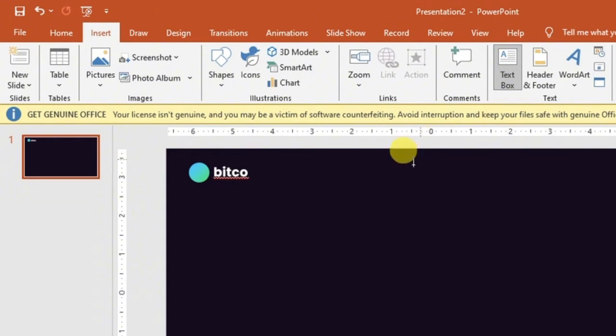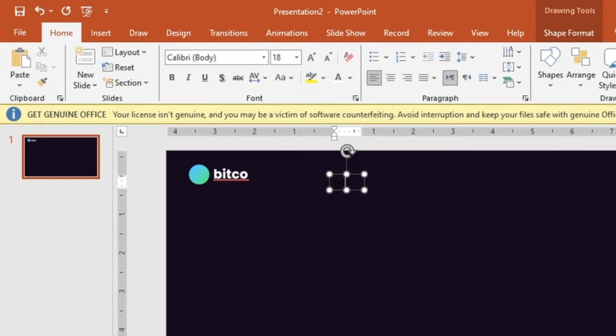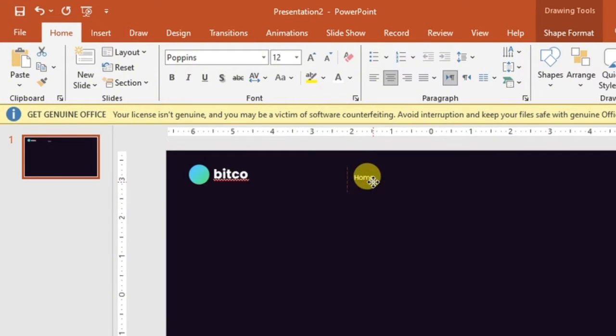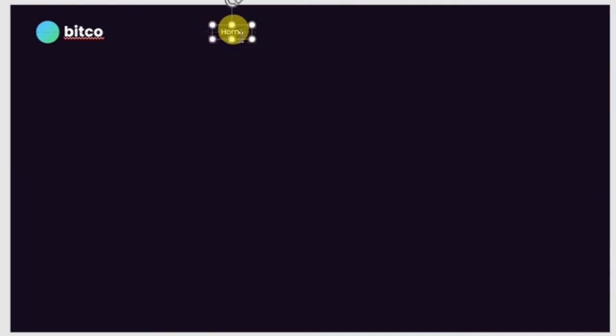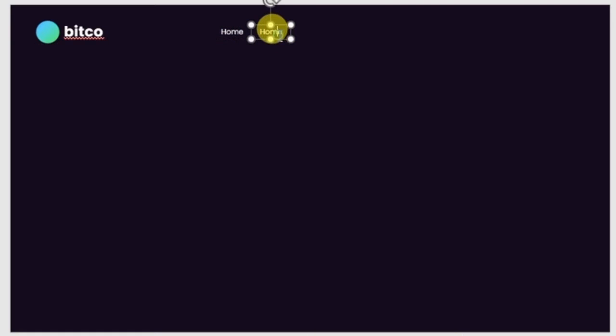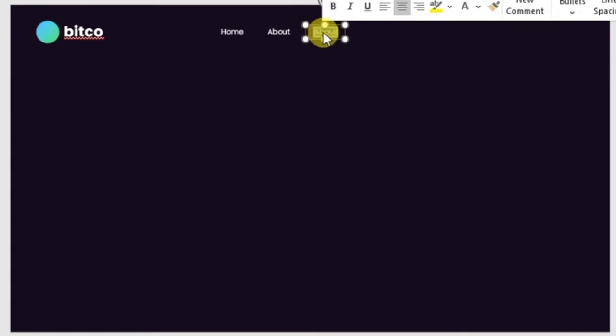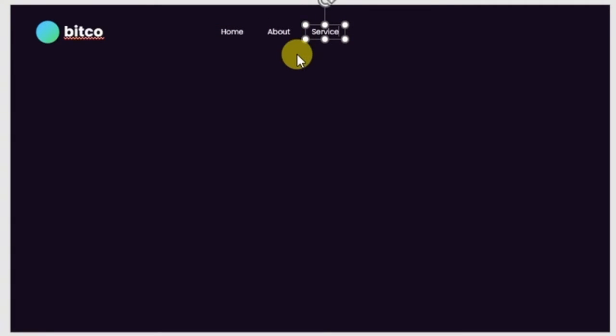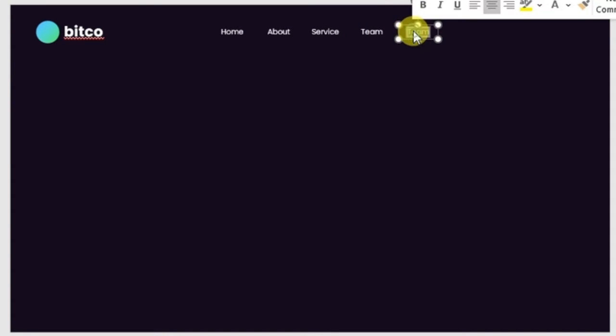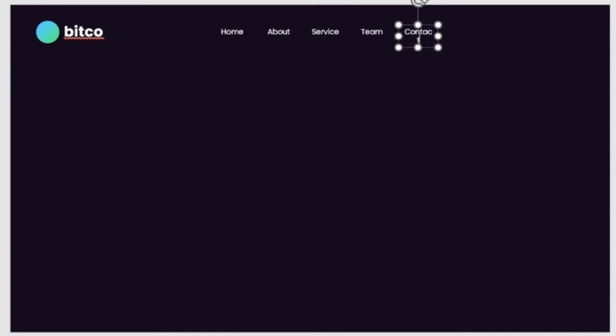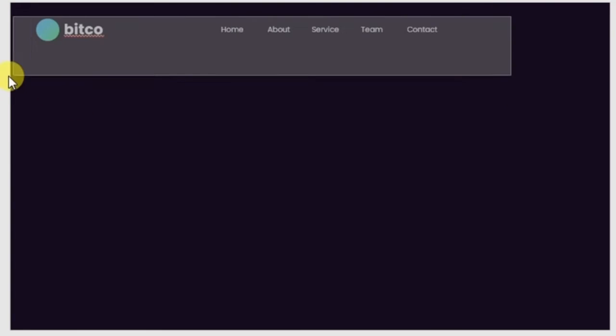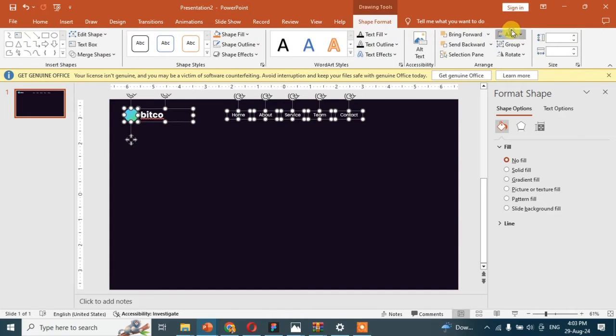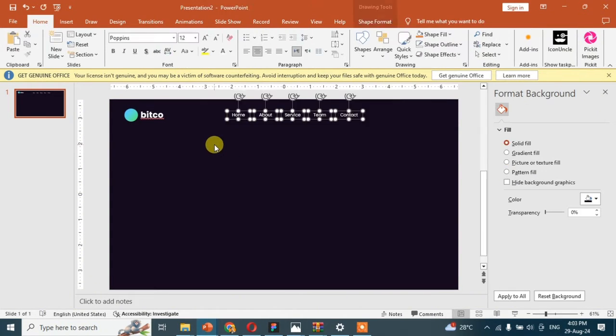Make another text box and add the text in it. Then duplicate it and make it four times. Now we have to align them all. Go to the shape format and click on align middle.